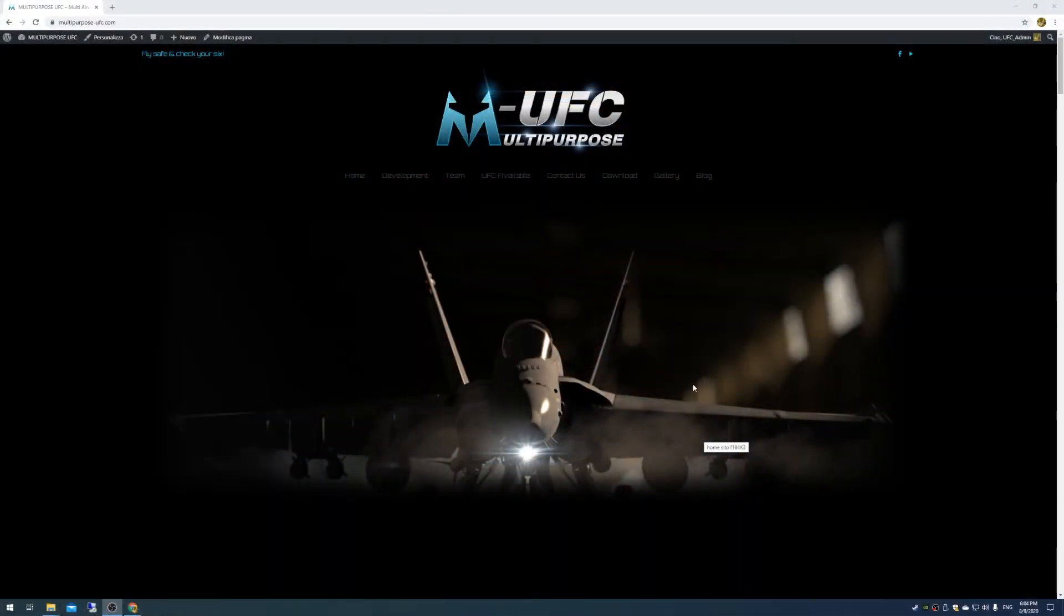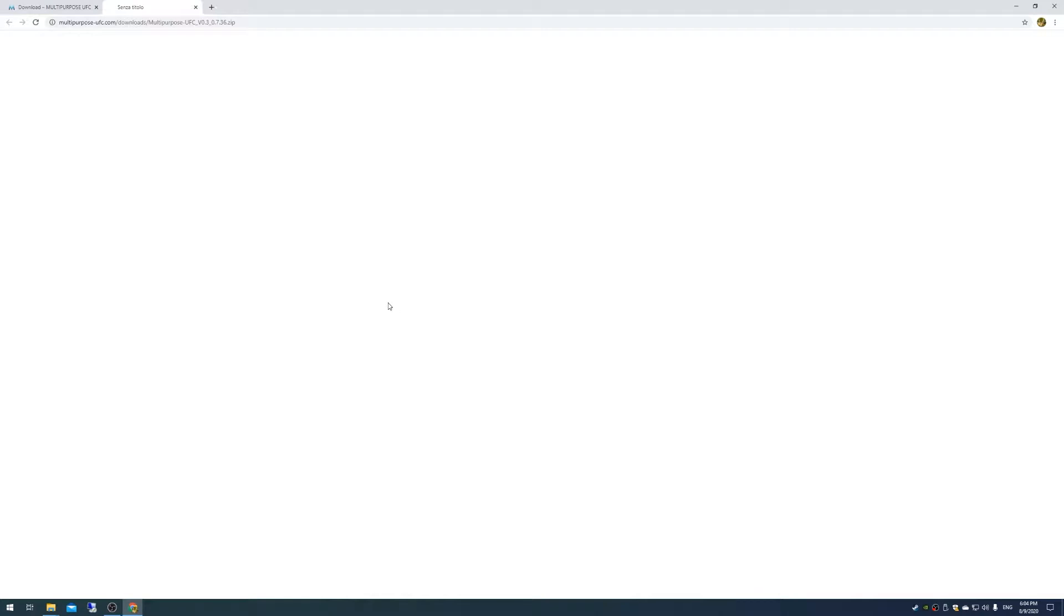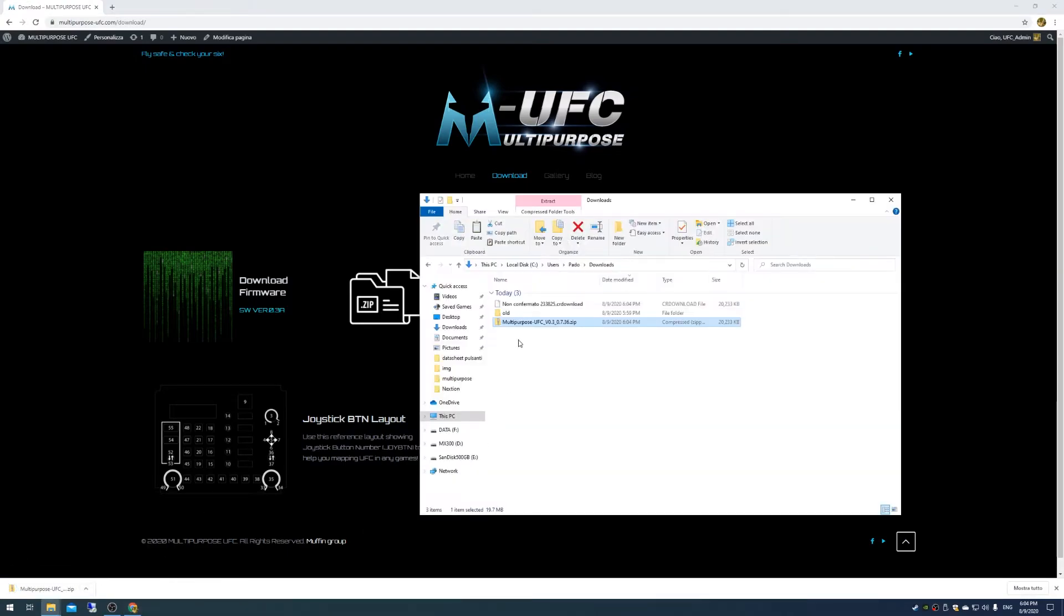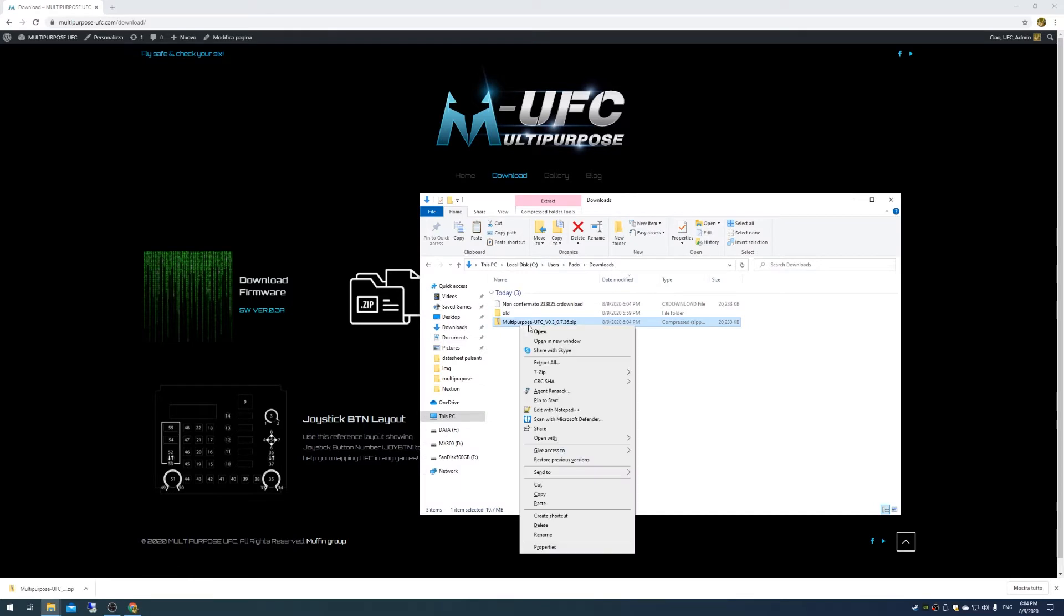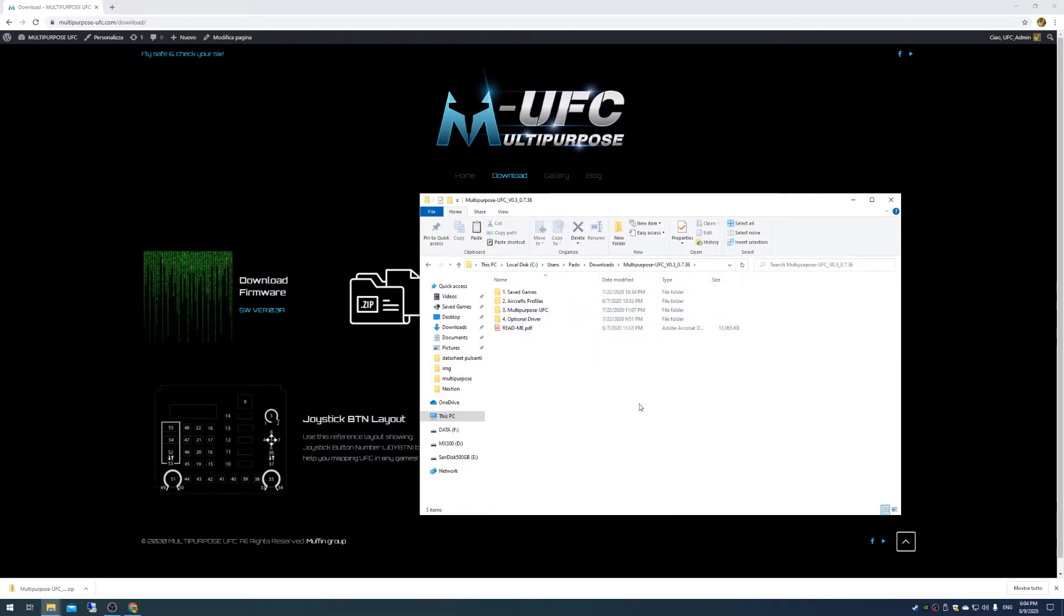It's pretty easy and pretty adjustable for any situation. So let's now jump to my desktop and see how to install and make the device work with DCS World. First thing, you have to go on our website in the download page and download the Windows file. After the download is complete you can extract all the content of this folder.